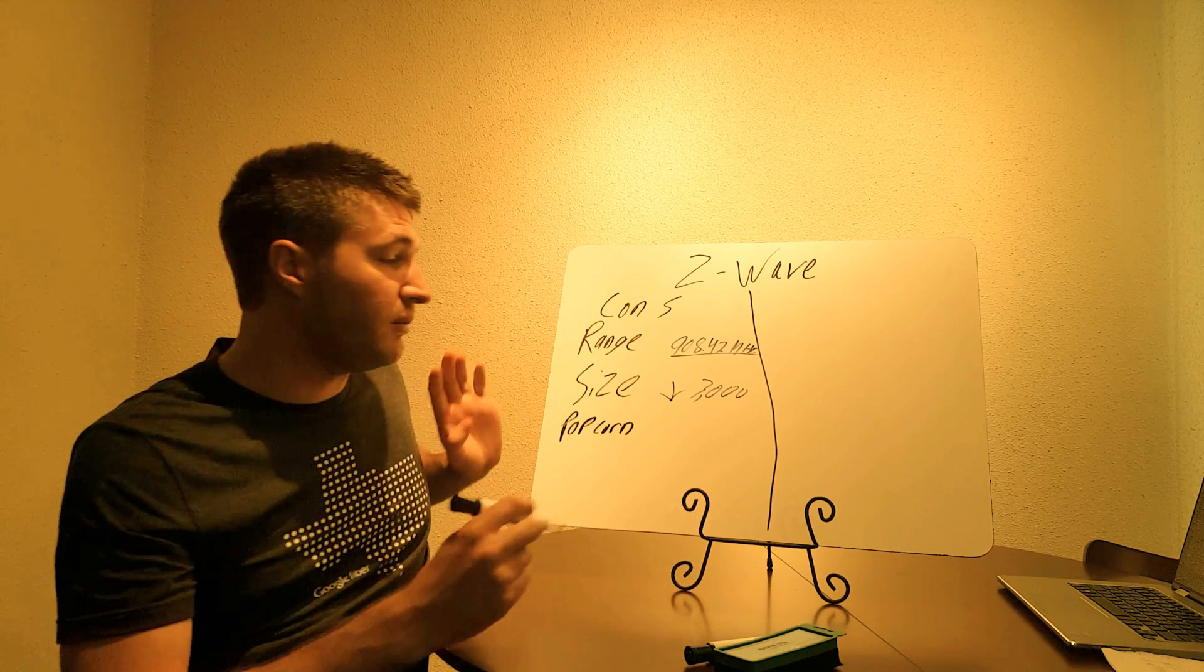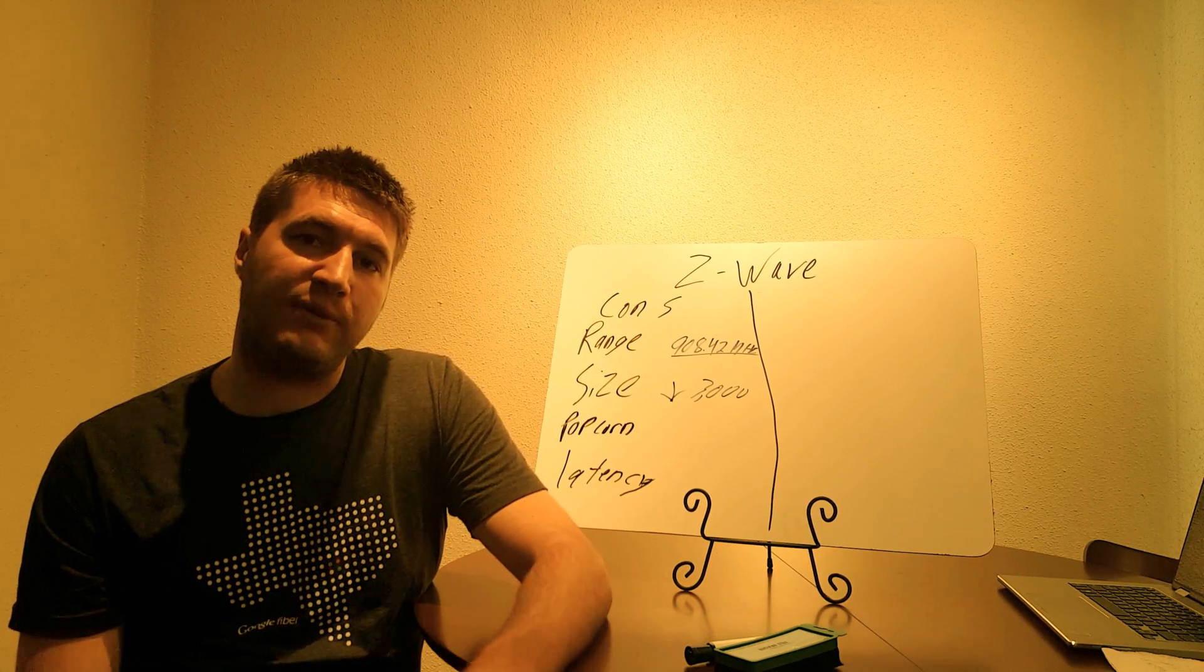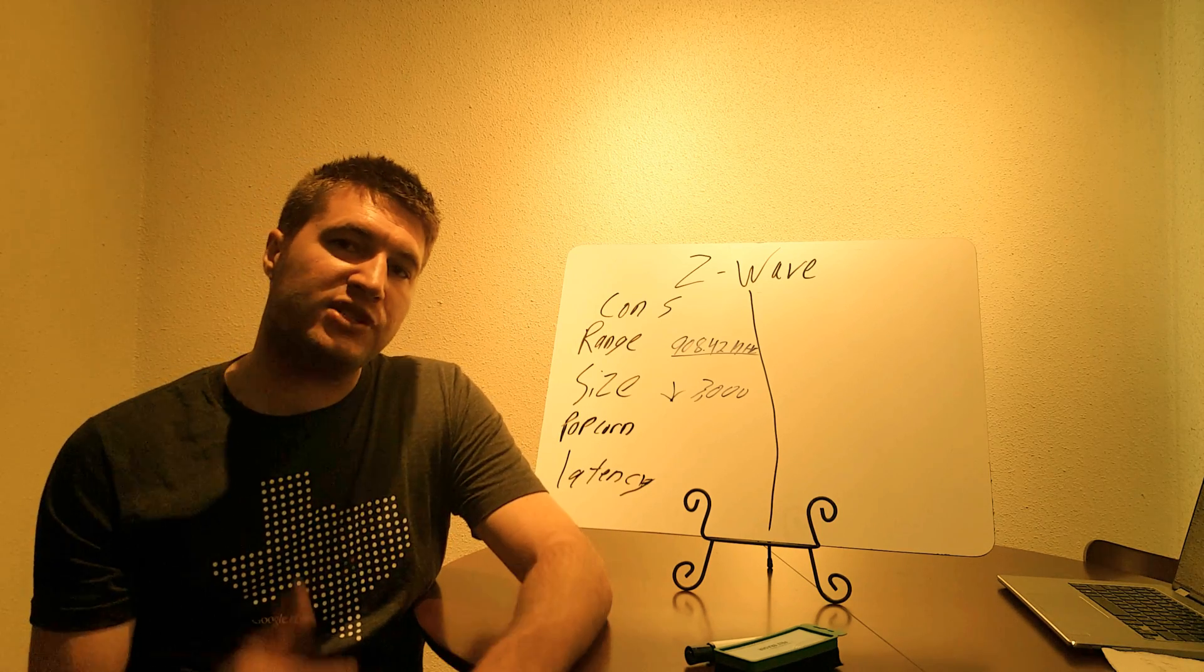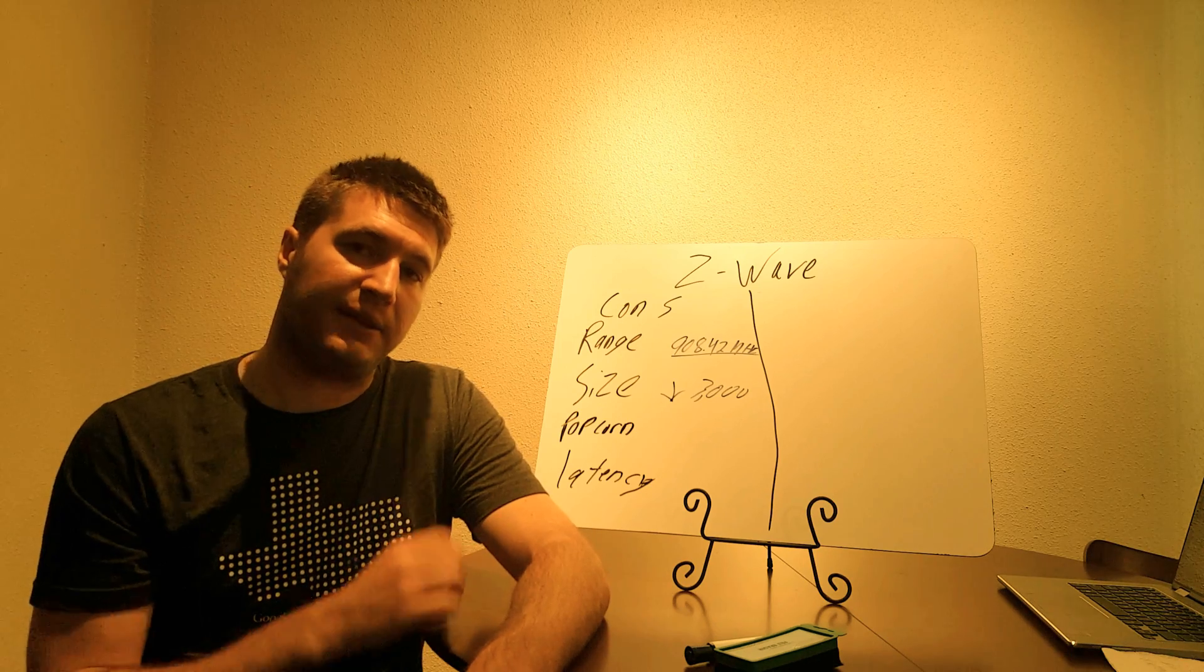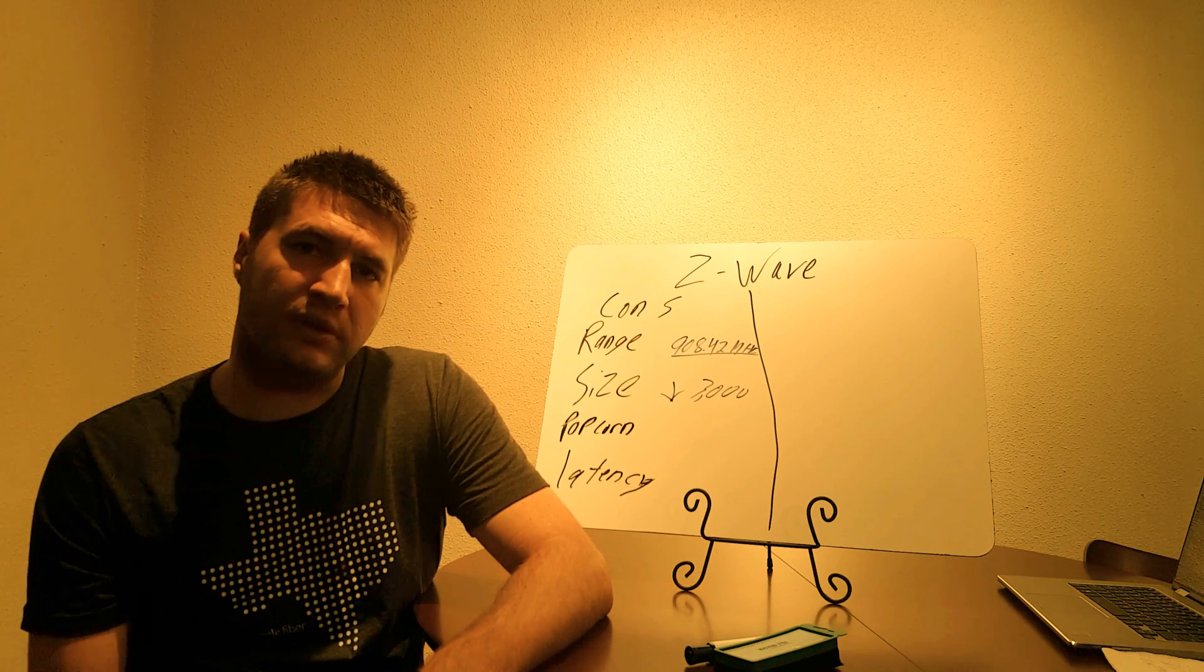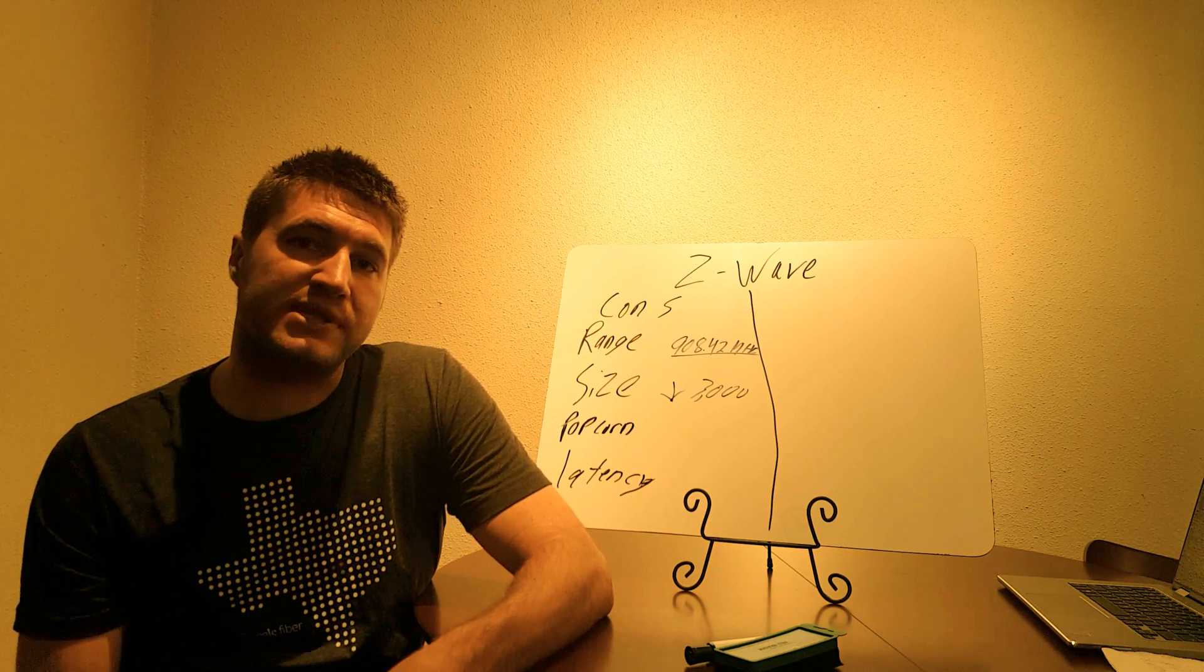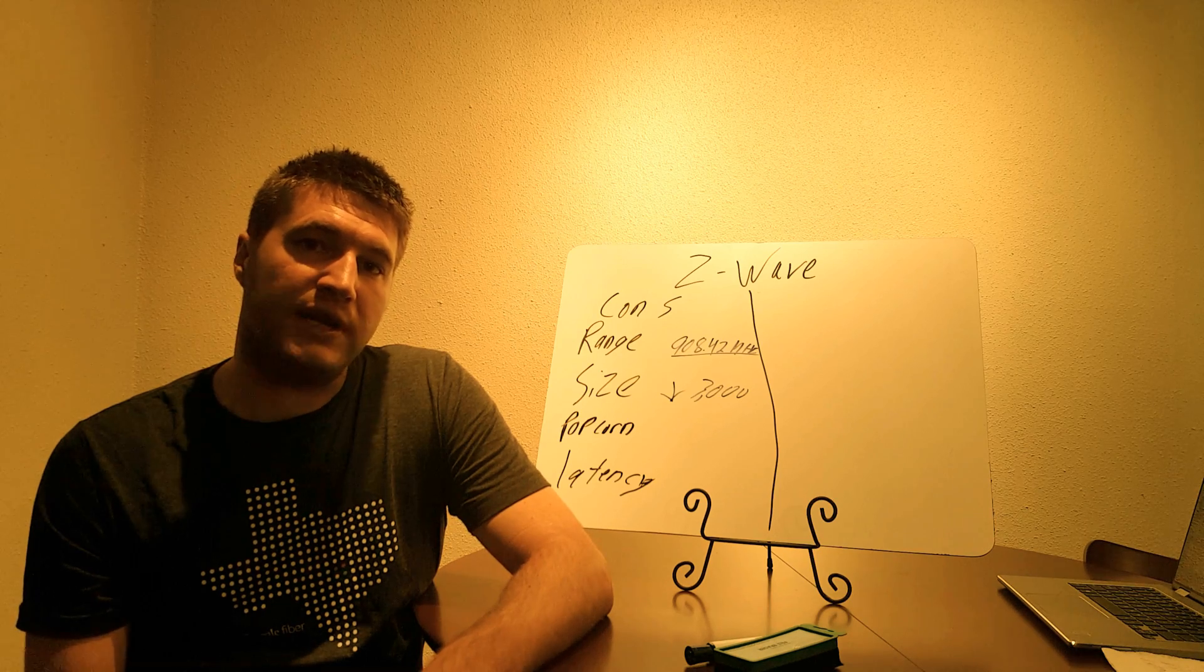Now the next con with Z-Wave is latency. Since Z-Wave is a mesh network, and each device is communicating to the next, well each time that switch takes in that signal, it has to process it and retransmit that signal. Now that takes fractions of a second. That usually won't cause problems, but in certain scenarios, it does cause problems. So for example, say you have a motion detector activating a light switch in your closet.